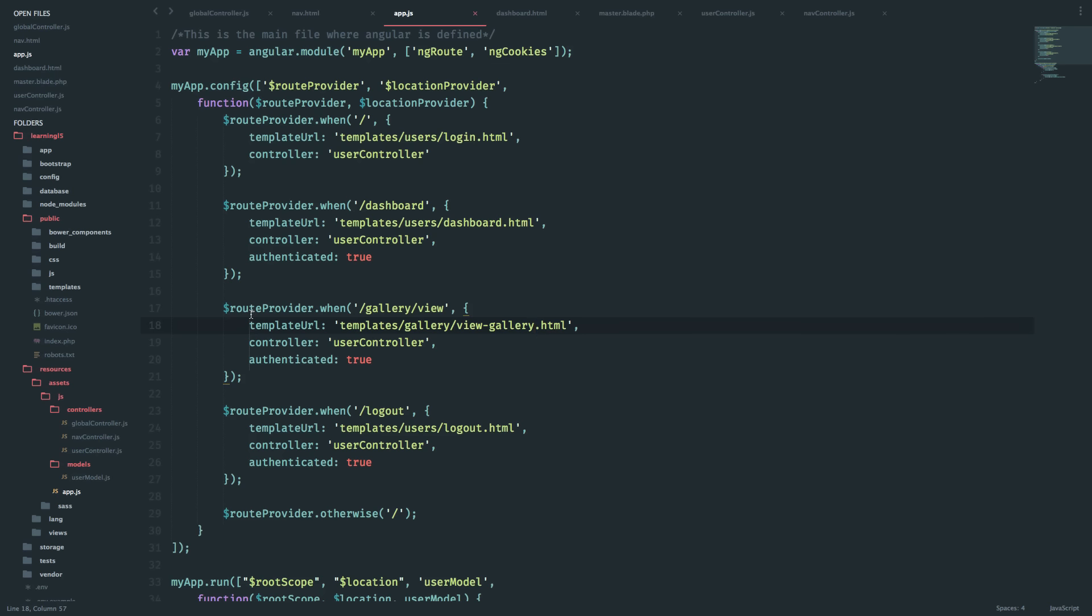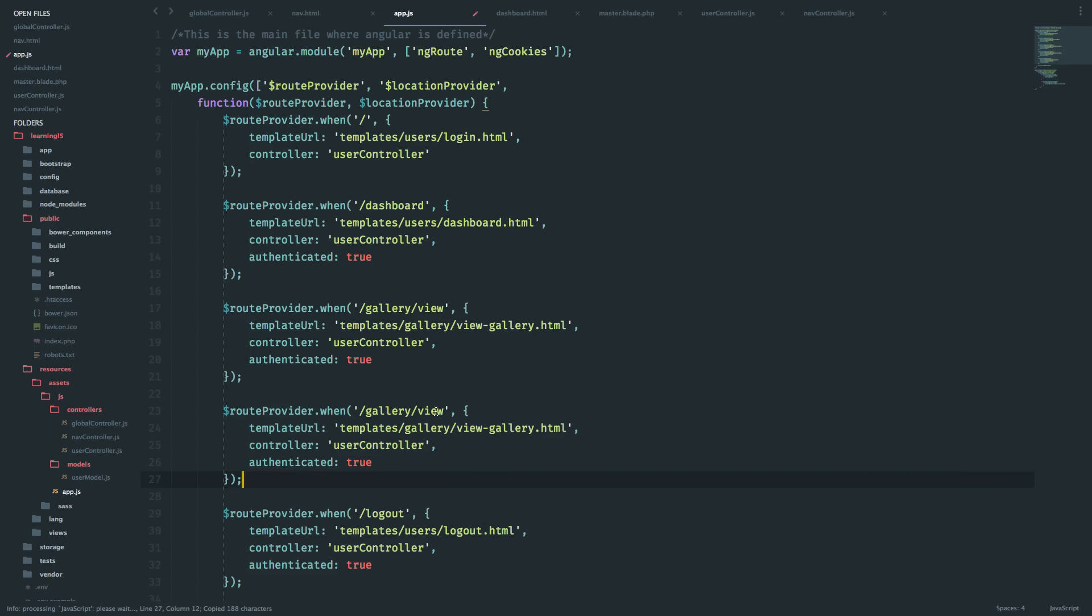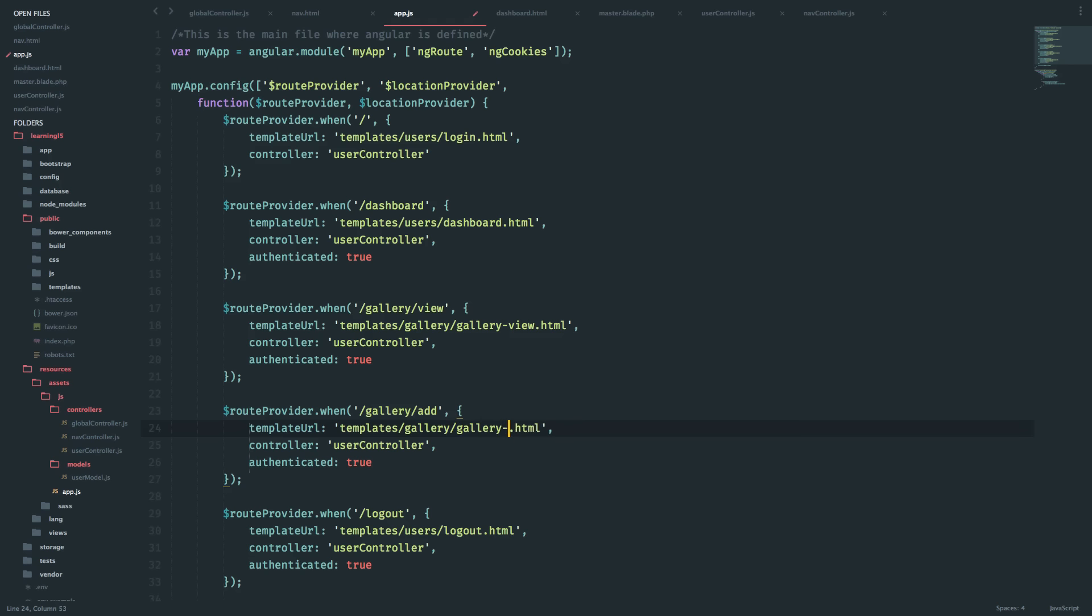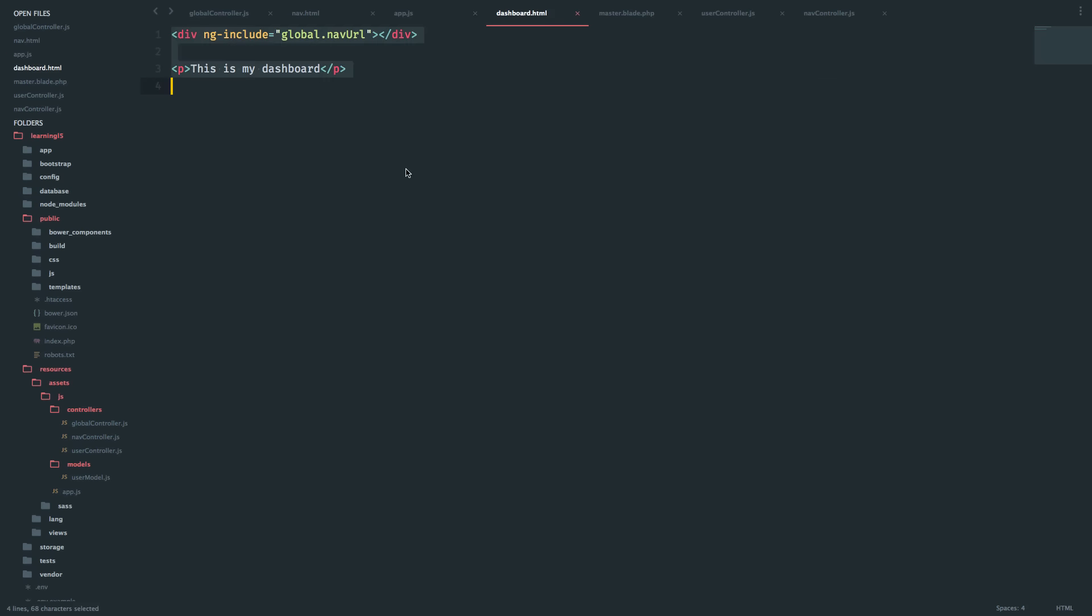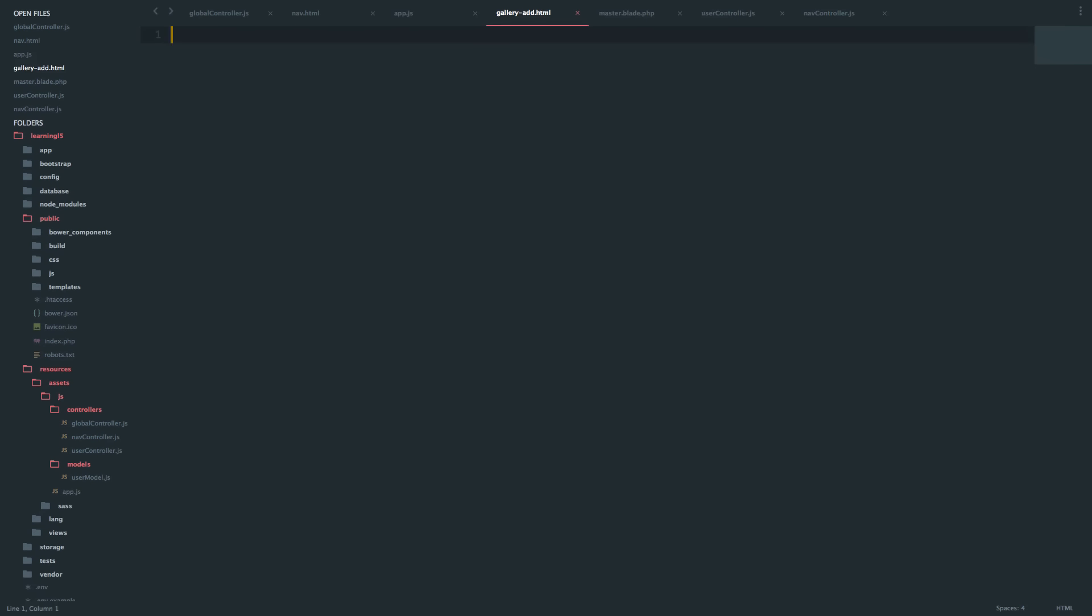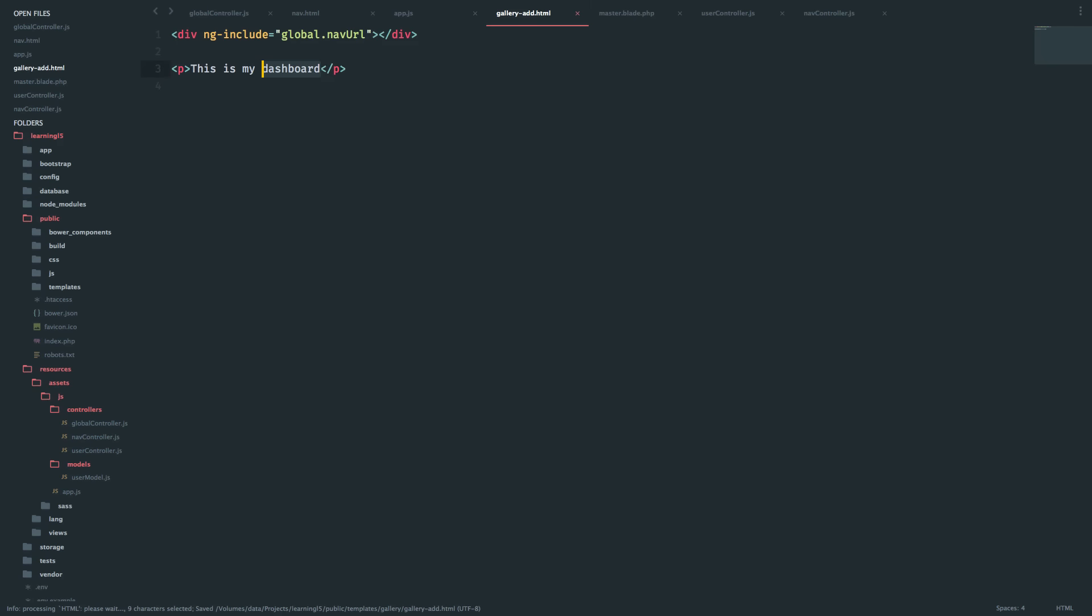Okay, so the gallery-view is taken care of. Duplicate that and say add. Let's change the convention a bit - it should be gallery-dash-view and it should be gallery-dash-add. Okay, markup will be very simple. Let's copy this and I will create two files inside public/templates/gallery folder. I'll have gallery-dash-add.html, paste this - this is my gallery add page.